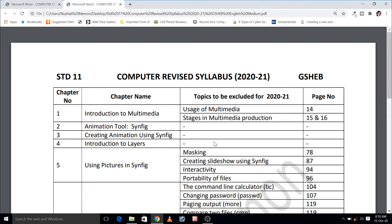Hello everyone, welcome back to Noozat Ma'amki online classes. As you all know, Gujarat State Higher Education Board has rationalized the syllabus by up to 30% for class 9-12 for the academic year 2020-21 to make up for the academic loss caused due to COVID-19.